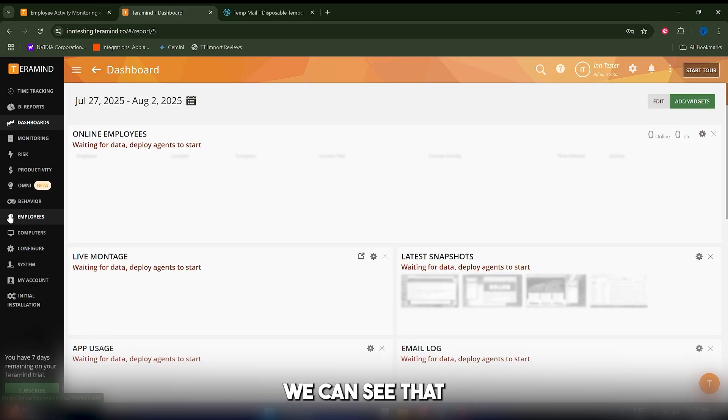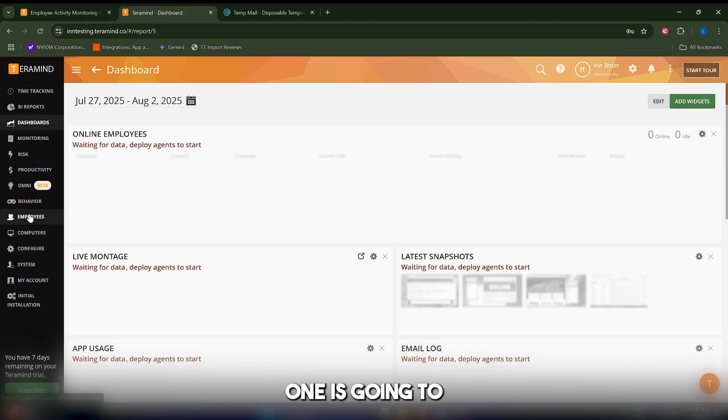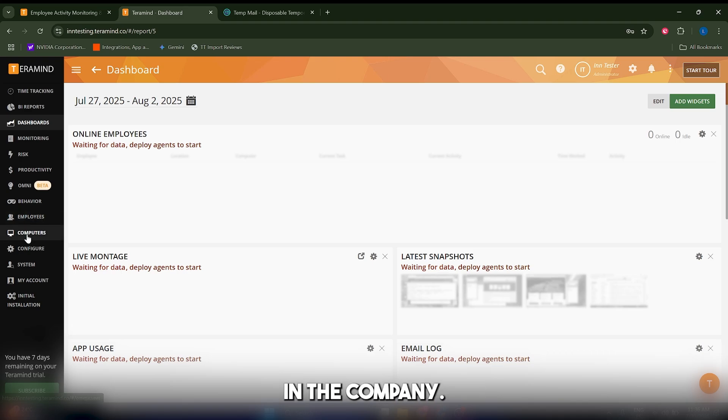From the dashboard, we can see several important menus. The first one is employees, which will allow you to monitor each employee in the company.